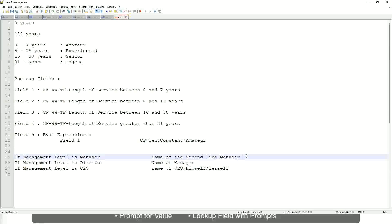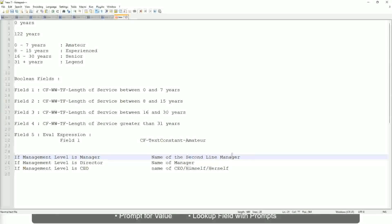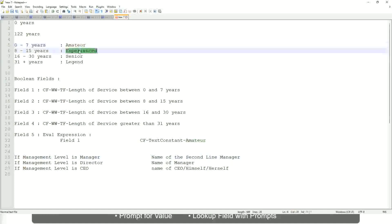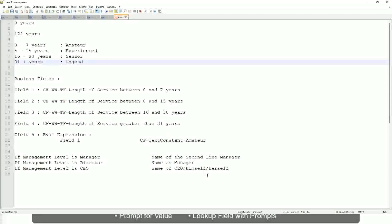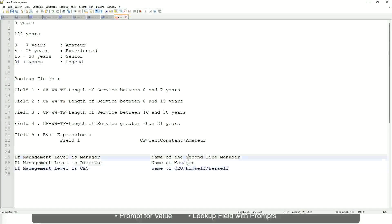Manager's manager, manager level 02, etc. These are available fields. So you have to select those and not hard-code something like amateur, senior, or legend. So in this case, evaluate expression is a better fit.